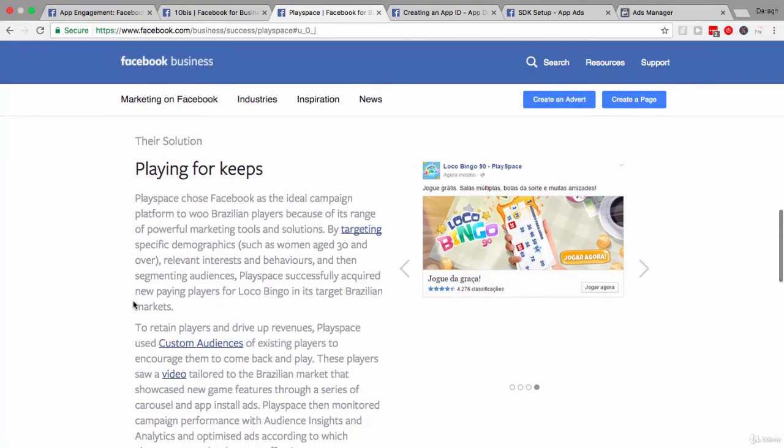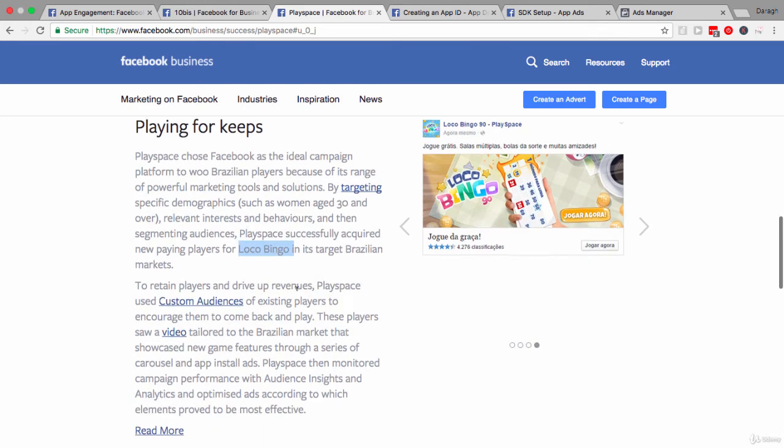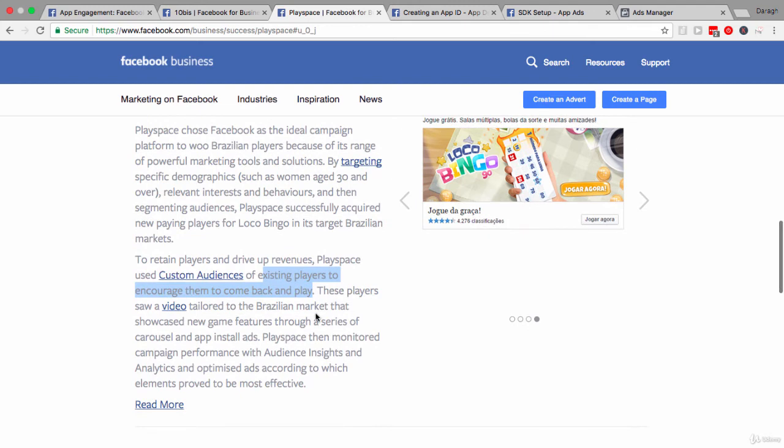Now, coming down, we can see that once again, they targeted specific demographics, women of a certain age, relevant interests, and really did it to promote this loco bingo game. Then, they used the custom audiences. Once again, you can start to see a pattern here. This is really key. Custom audience of existing players encouraged them to come back. Here's the interesting part that they showed these people a video tailored to the Brazilian market.